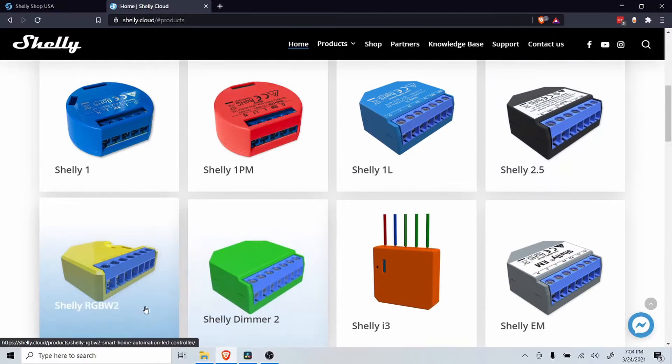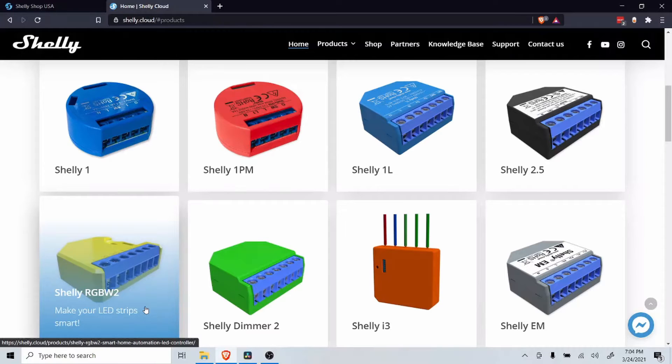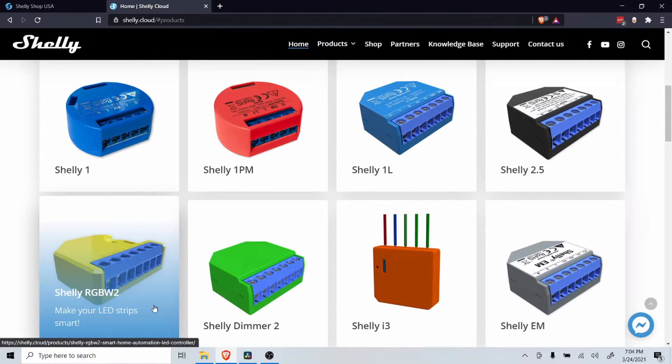The Shelly RGB is a smart device that allows you to control RGB LED strips, giving you the ability to change the color and intensity.